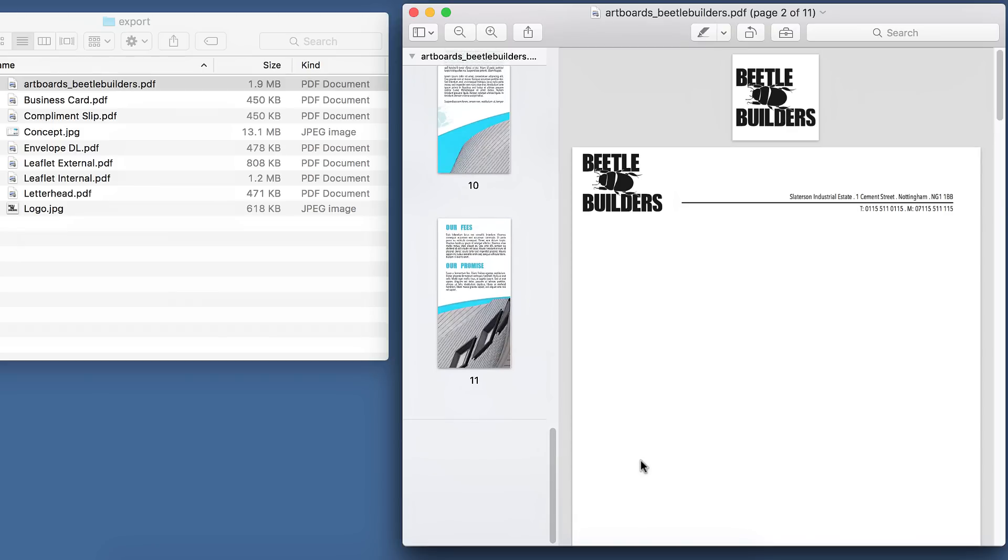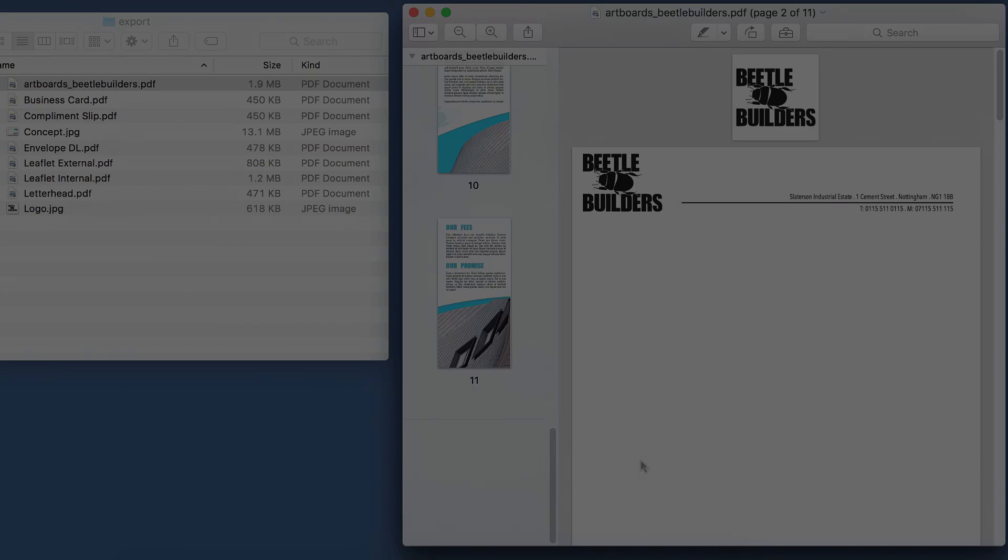So that's the end of this tutorial, covering the printing and exporting of artboards. But please do also check out our other artboard tutorials. Thanks for watching.